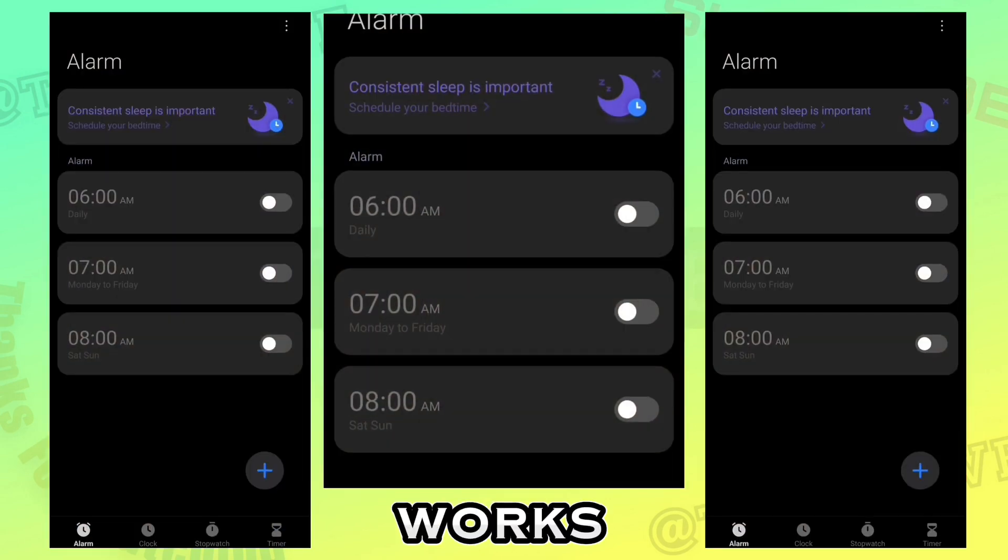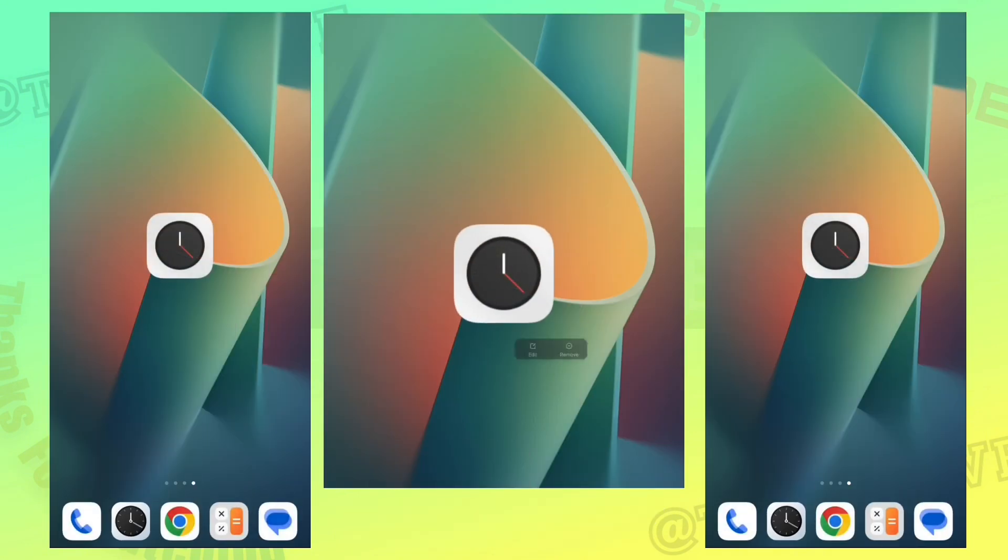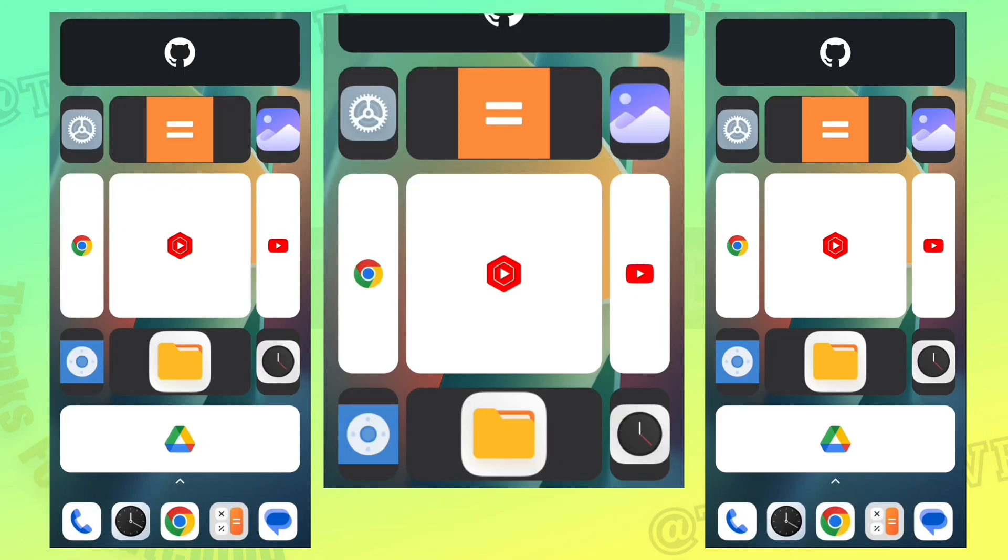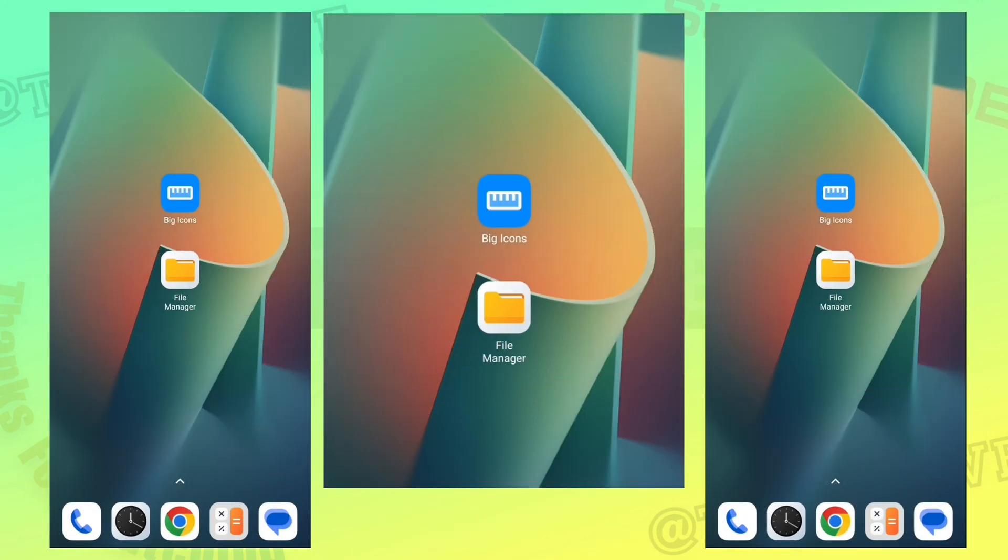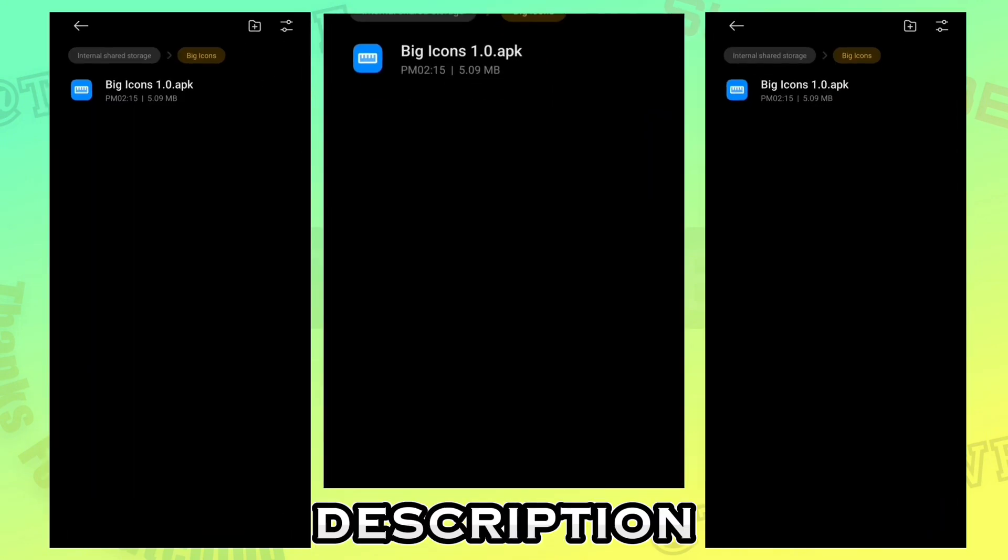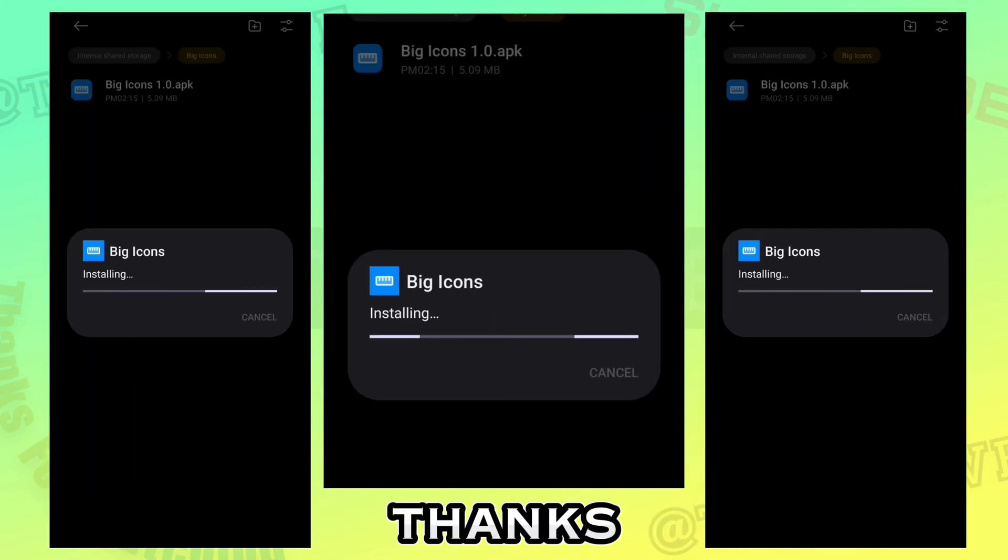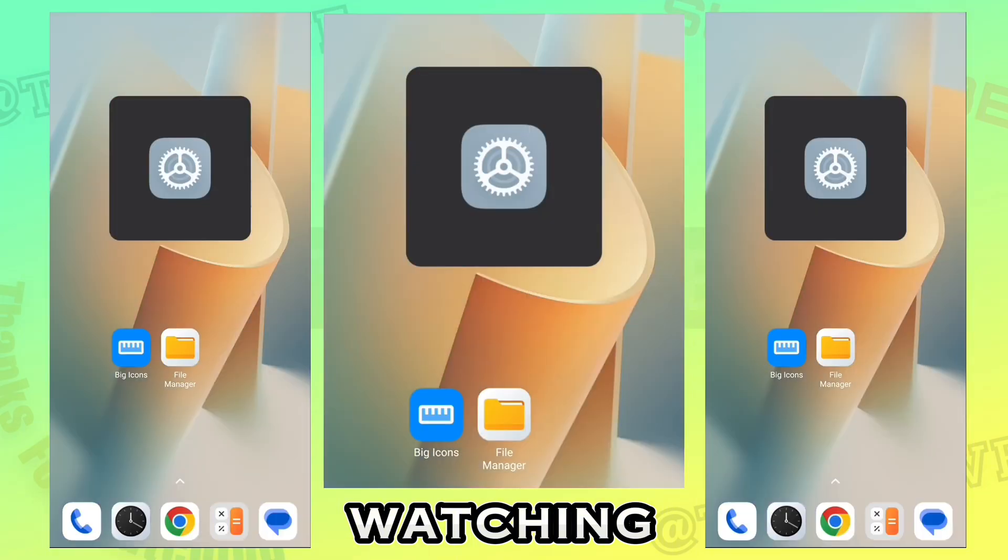This still works smoothly. App link in description. Thanks for watching.